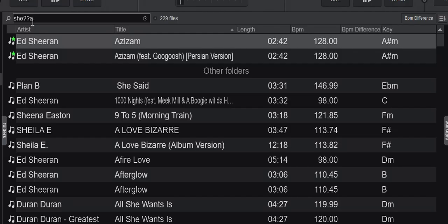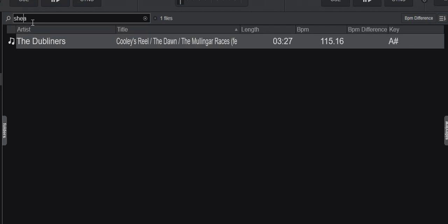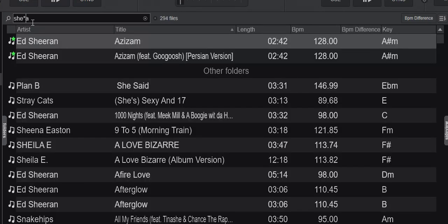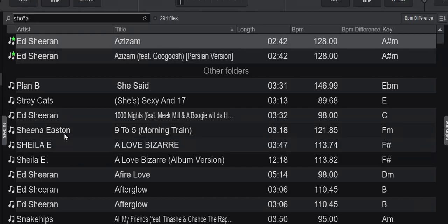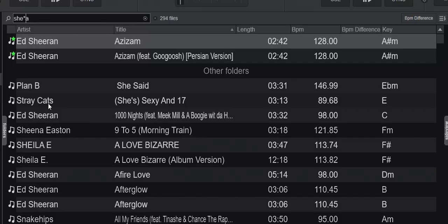And then of course there's the asterisk. Let's try using that instead. The asterisk can represent any number of letters. So I put in an asterisk instead of the two question marks, and I get Ed Sheeran back. And I got Sheena Eastern back. So that's cool, that's nice.